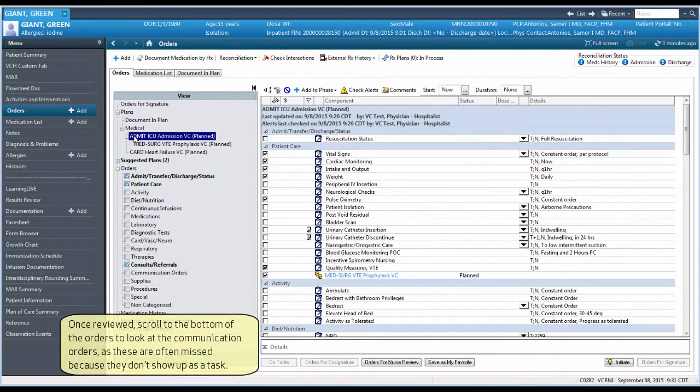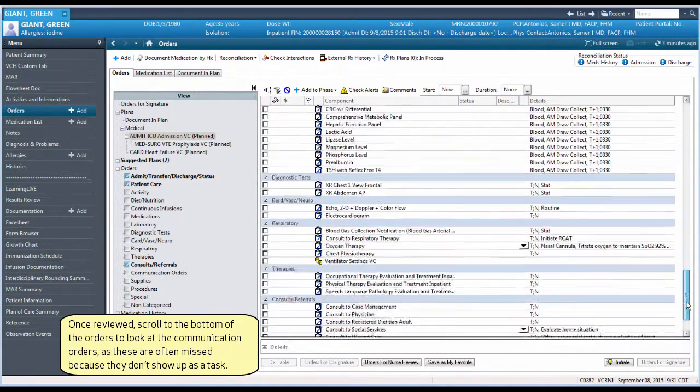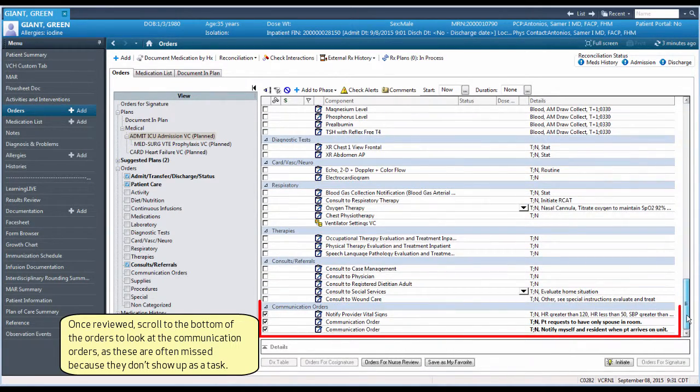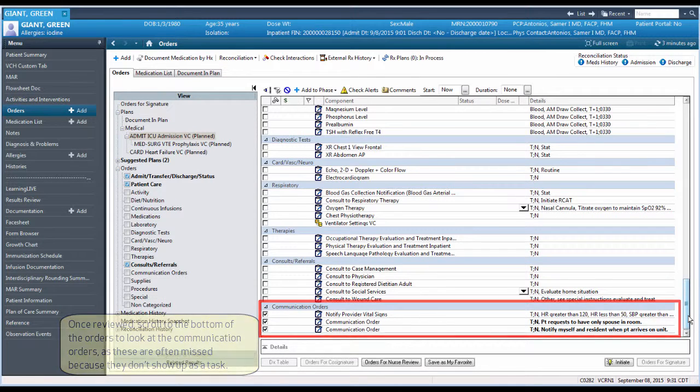Once reviewed, scroll to the bottom of the orders to look at the communication orders, as these are often missed because they don't show up as a task.